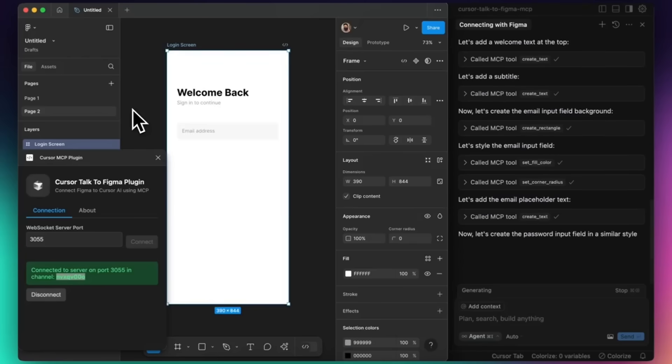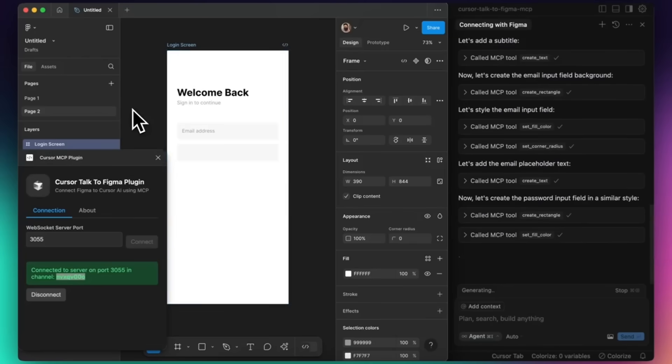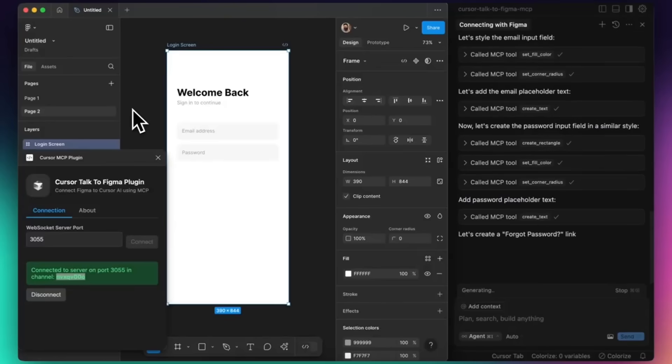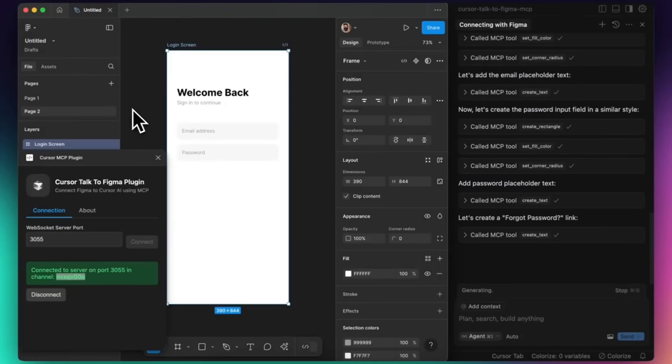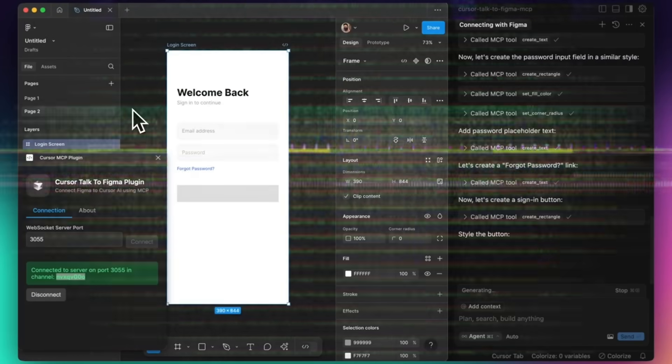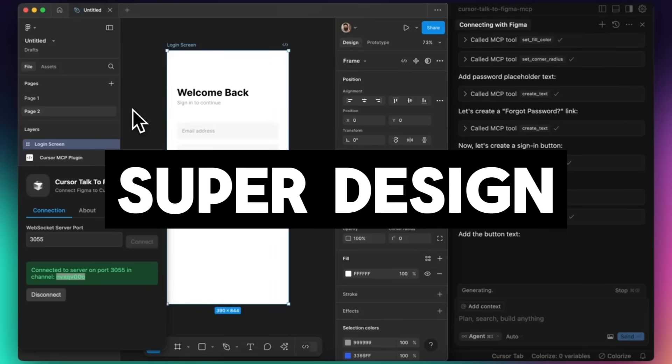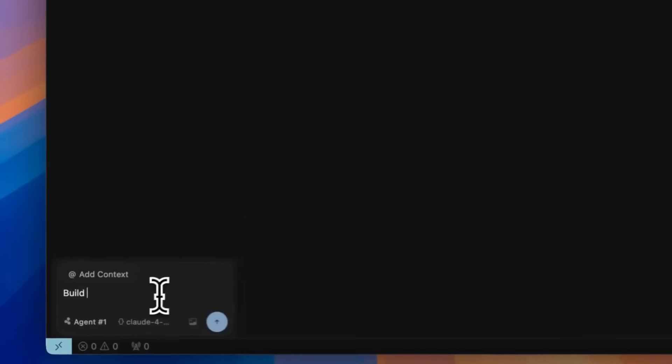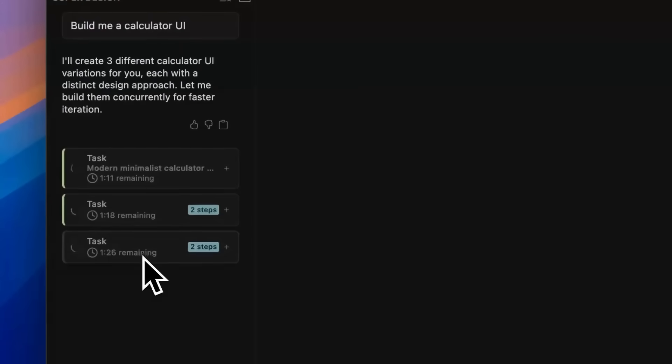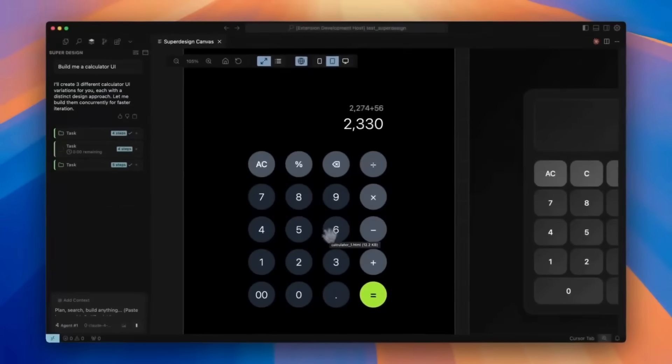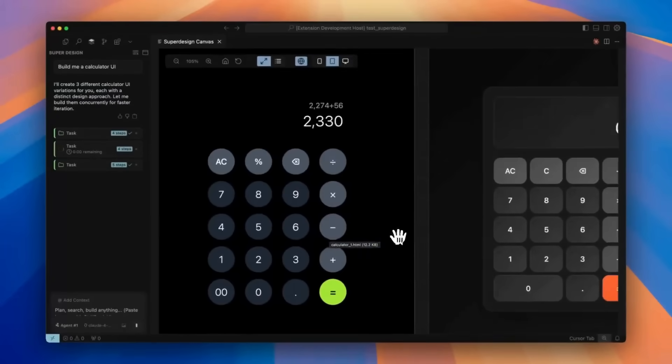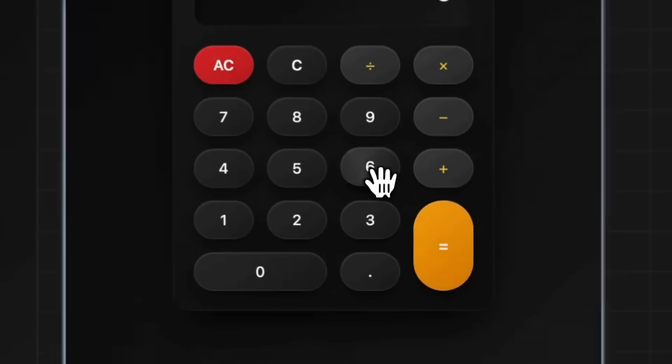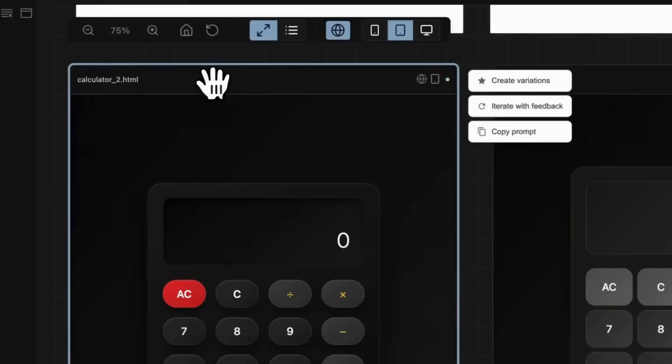That's why I'm excited to introduce to you the first ever open-source AI design agent, and it lives directly within your IDE. Allow me to introduce SuperDesign, the cursor for designing. SuperDesign is an open-source powerful AI design agent built for developers and designers alike. It lets you generate UI mock-ups, wireframes, and component layouts.